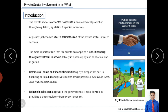Private sector is attracted to invest in environmental protection through regulations, legislations, and specific incentives. The focus is on making good legislations — rules and regulations — and specific incentives to encourage private companies to invest. Mainly, the government has to make company-friendly rules and regulations and motivate private companies to come and invest in developmental activities.